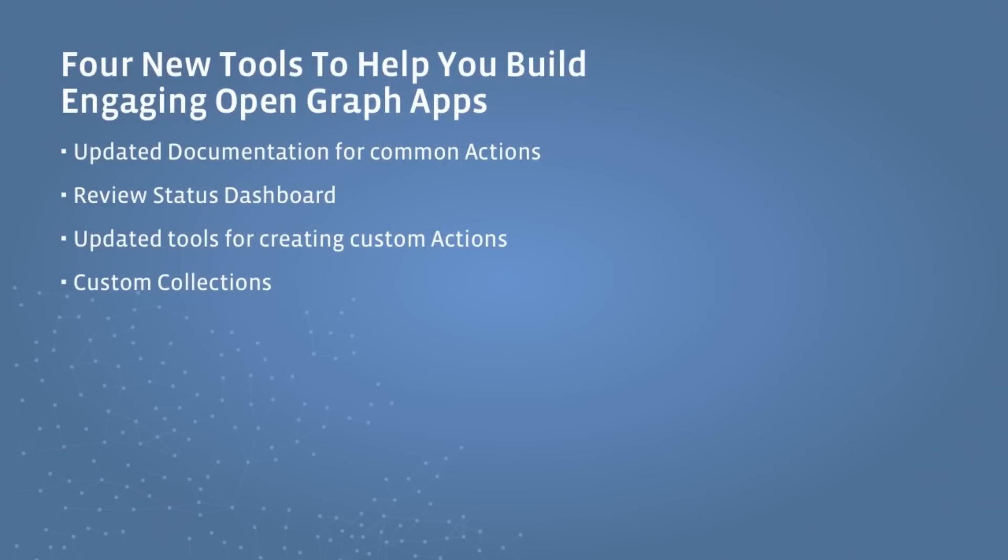We're going to be talking about some updates that we've made to our documentation around common actions. We're going to be talking about a new section we're introducing called review status. We'll be going through some updated tools around creating custom action types. And then finally, we're going to talk about how you can create custom collections for your apps.